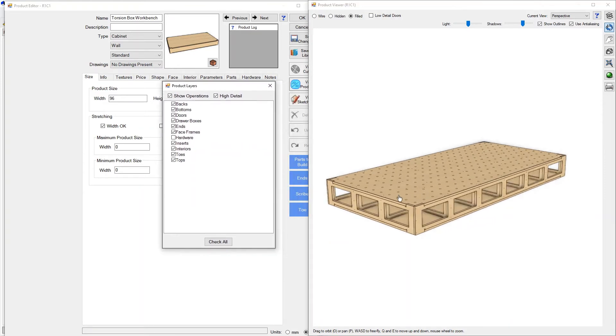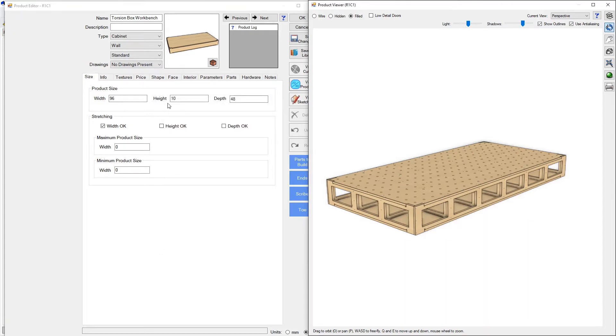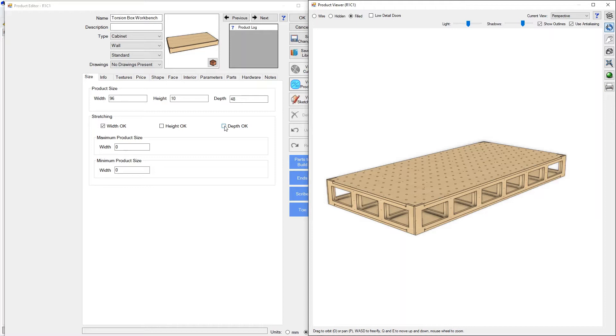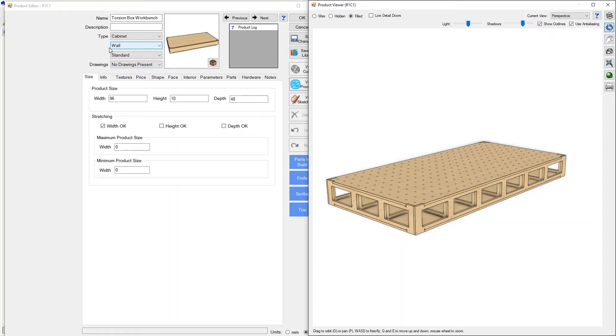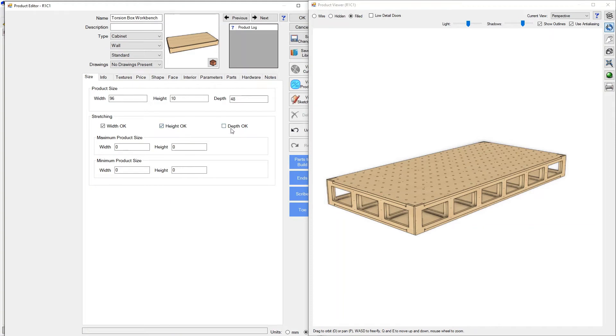The next piece that I want to address here is the sizing. When you get this model, the height stretching and the depth stretching are turned off so that when you drag it into a room it will start at 10 inches tall and at 48 inches deep and it won't snap to the wall cabinet height and depth that you've got set for the room.